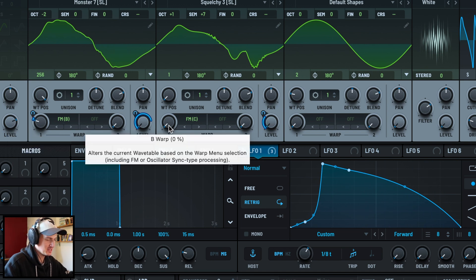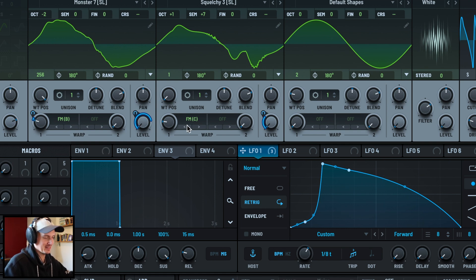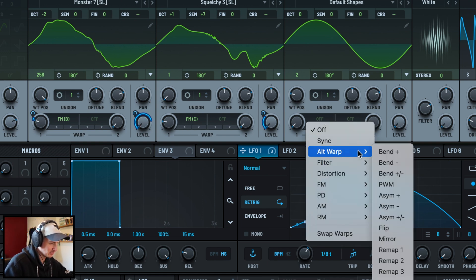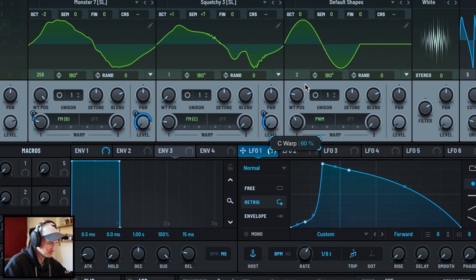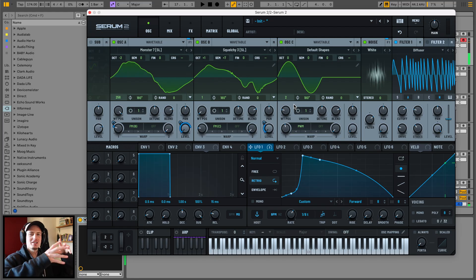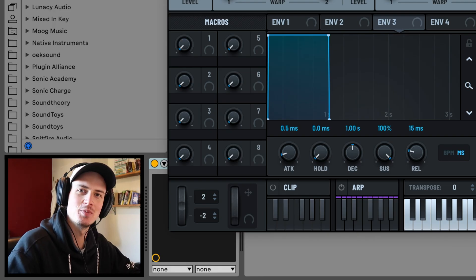FM from C we're going to automate with another LFO, but check it up around 19%. And since it's taking frequency modulation from C, I'm going to spice up C a little bit as well - alternate warp, pulse width modulation. Kind of getting the bare bones of the sound - we just need a lot of distortion and movement to everything.